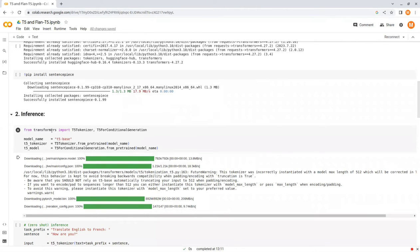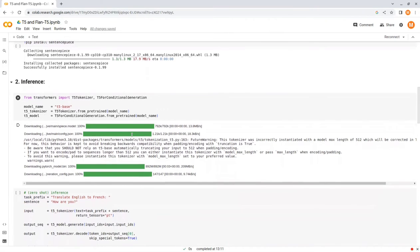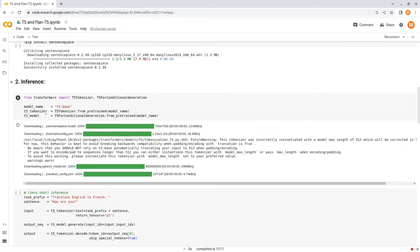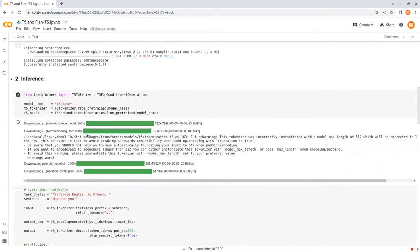From transformers, we import T5Tokenizer and T5Model and load the T5 base model and tokenizer. Note that it's important to use the same tokenizer as the model and not some other tokenizer, because this tokenizer was the one that they used in the training process.